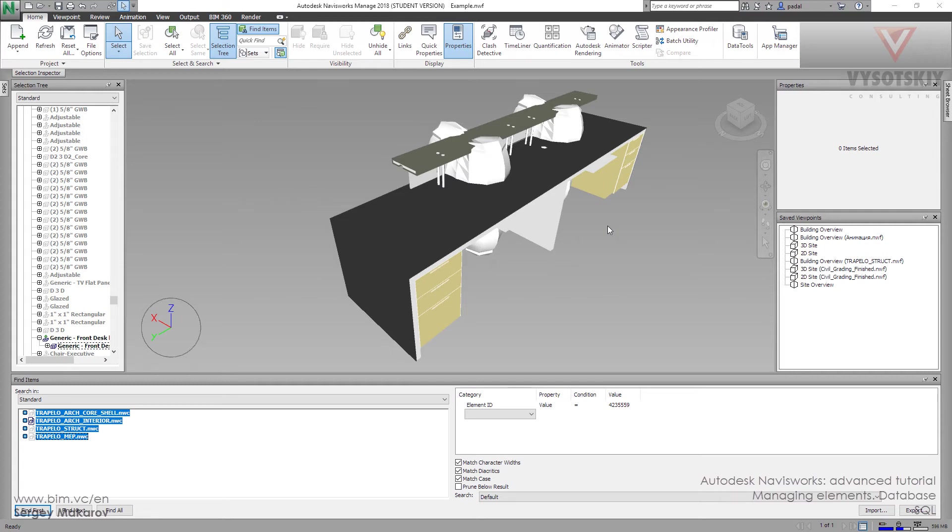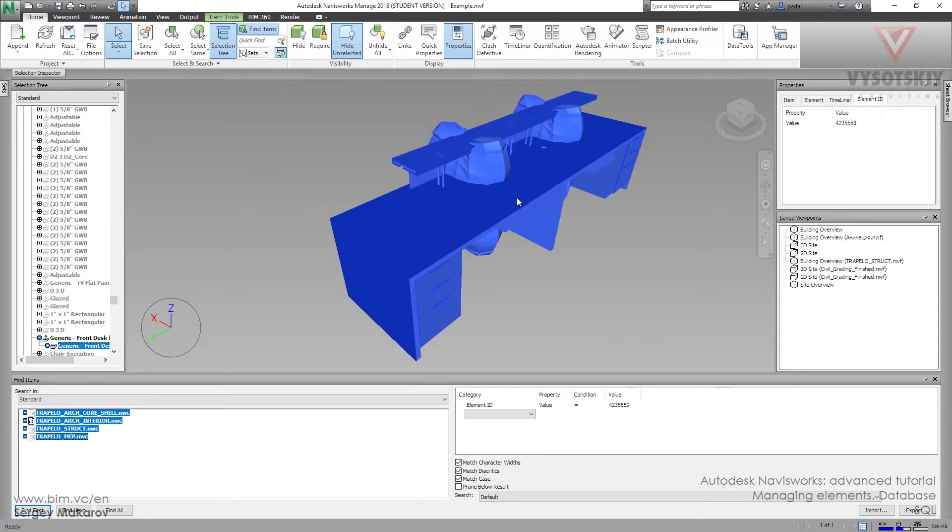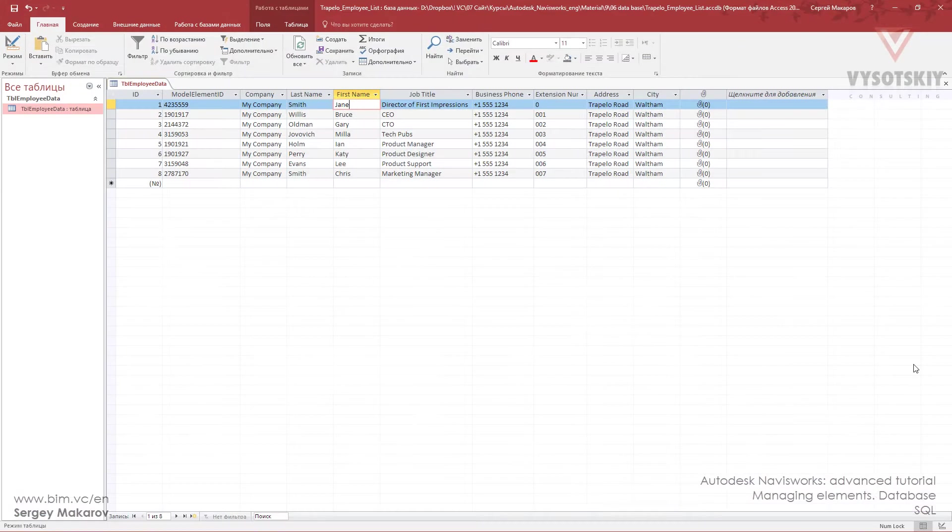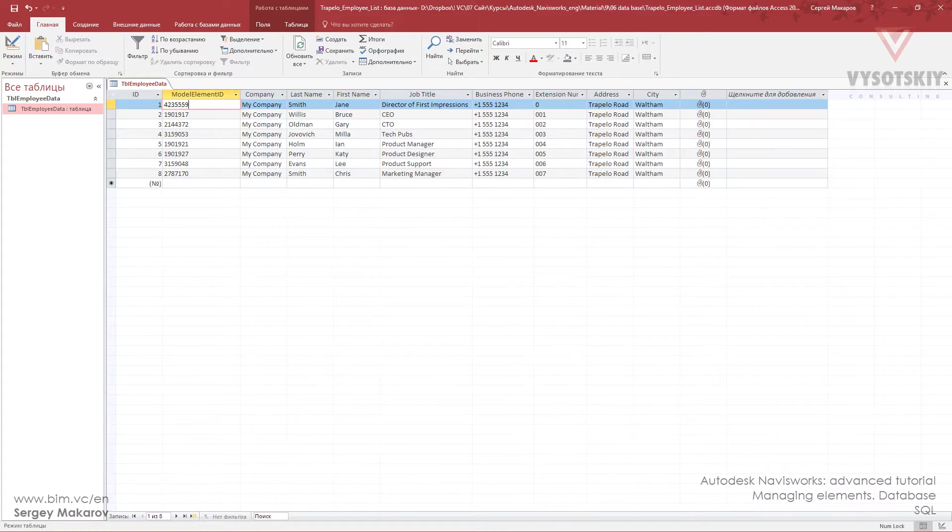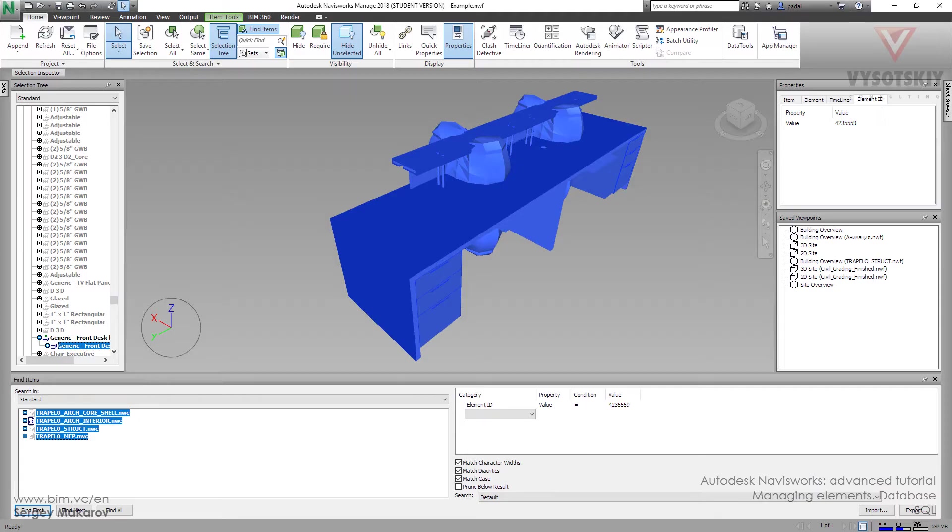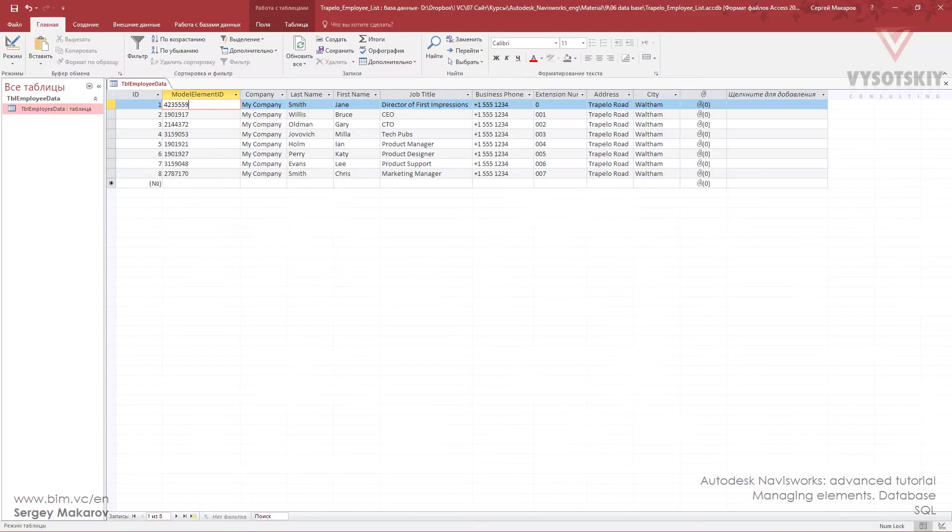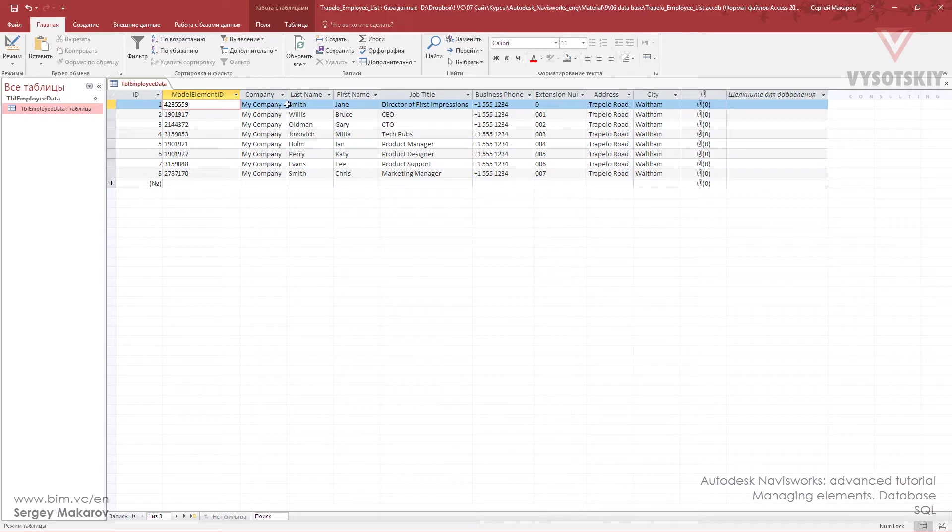We want to link the element from the model using the property value from category element ID with the columns in the database using the column model element ID. When these are equal, we can get properties like company, last name, and first name - for example, my company, Smith, Jane - and populate this table.